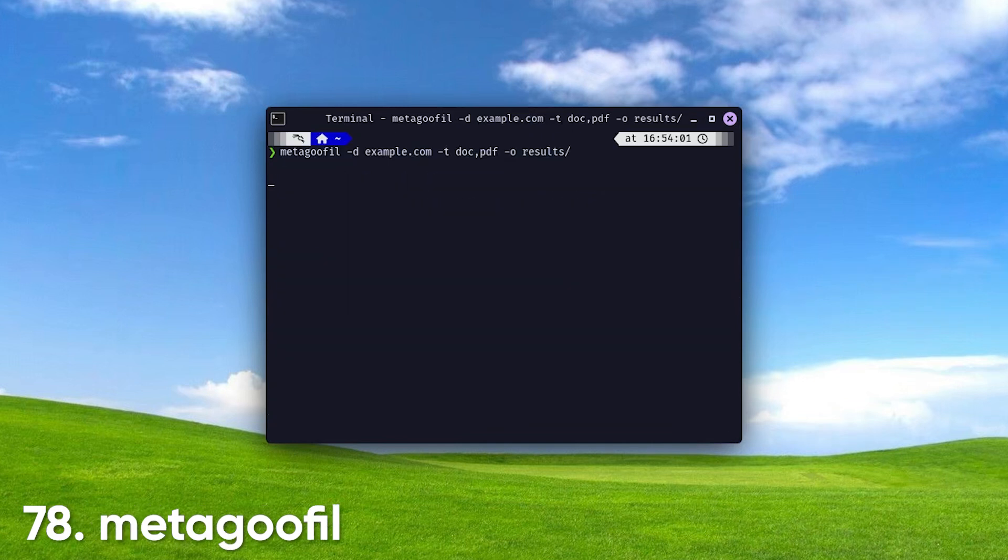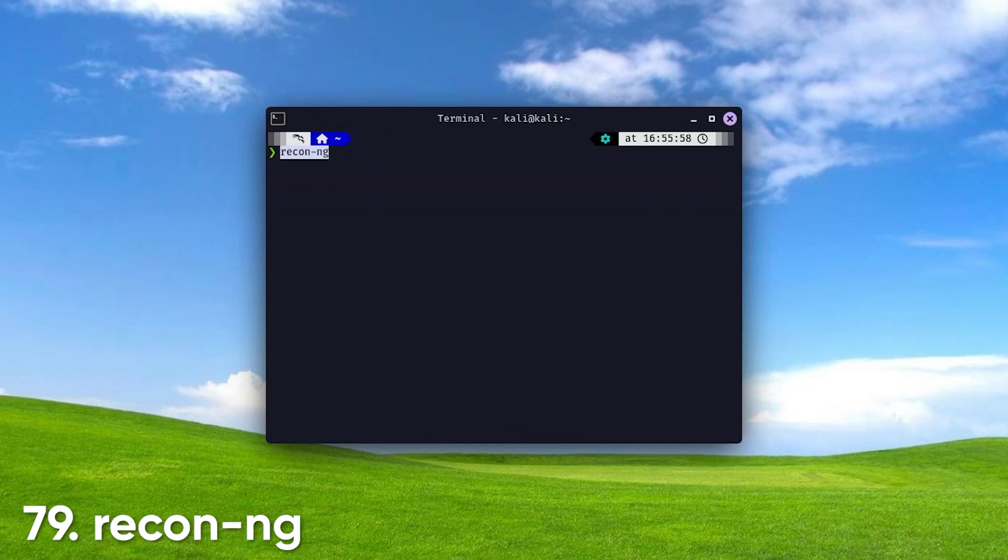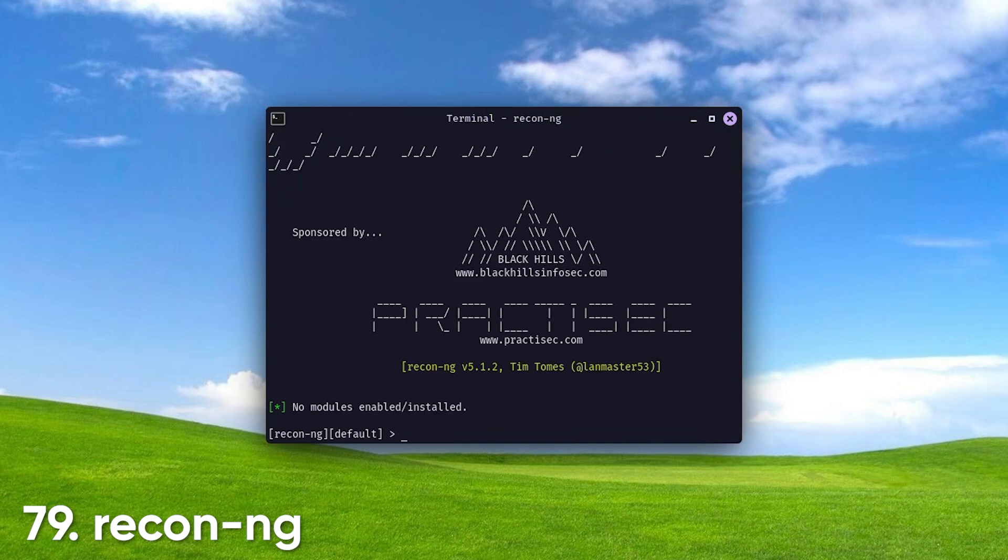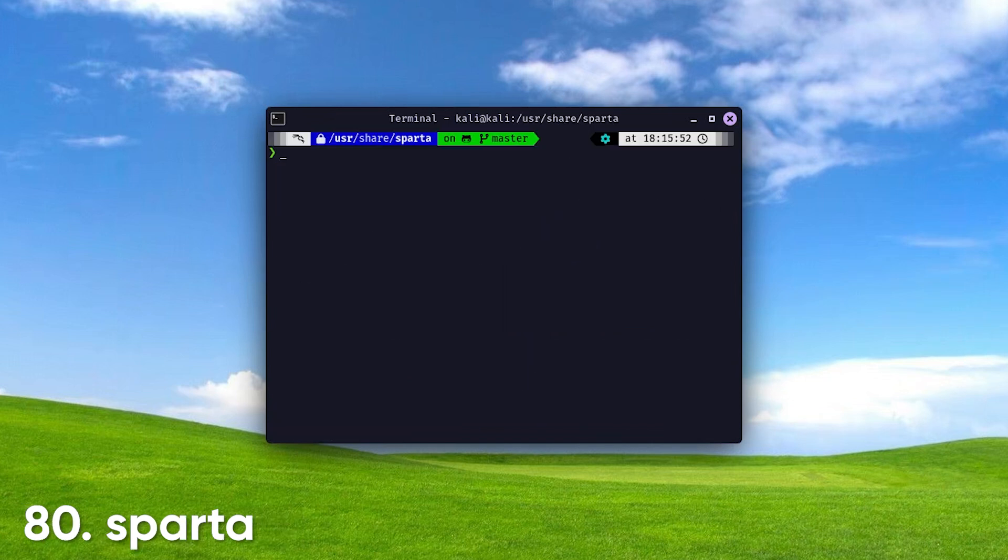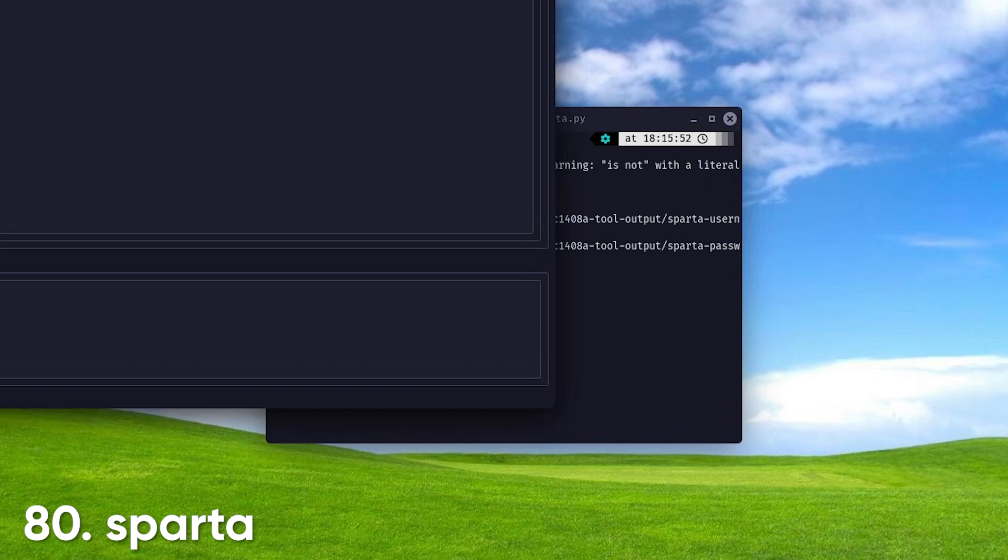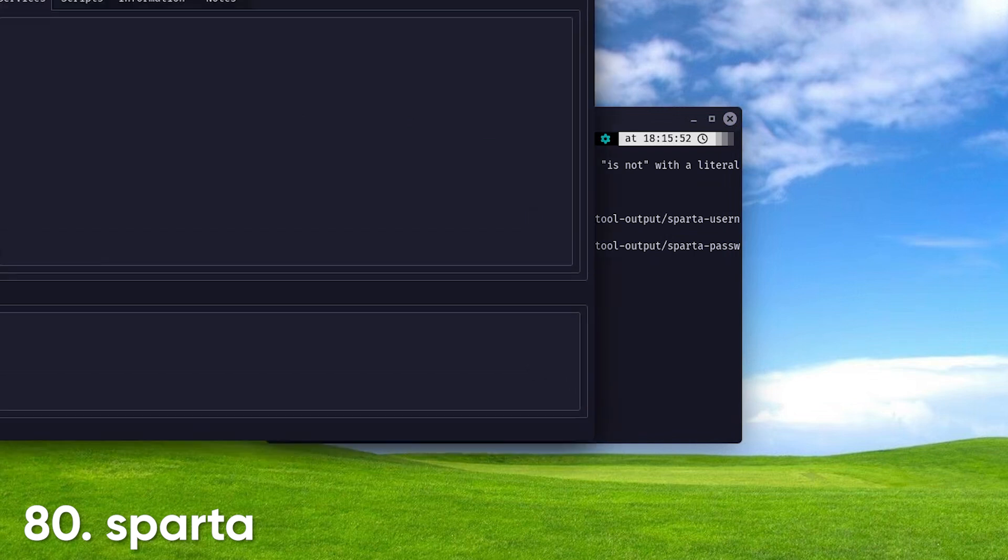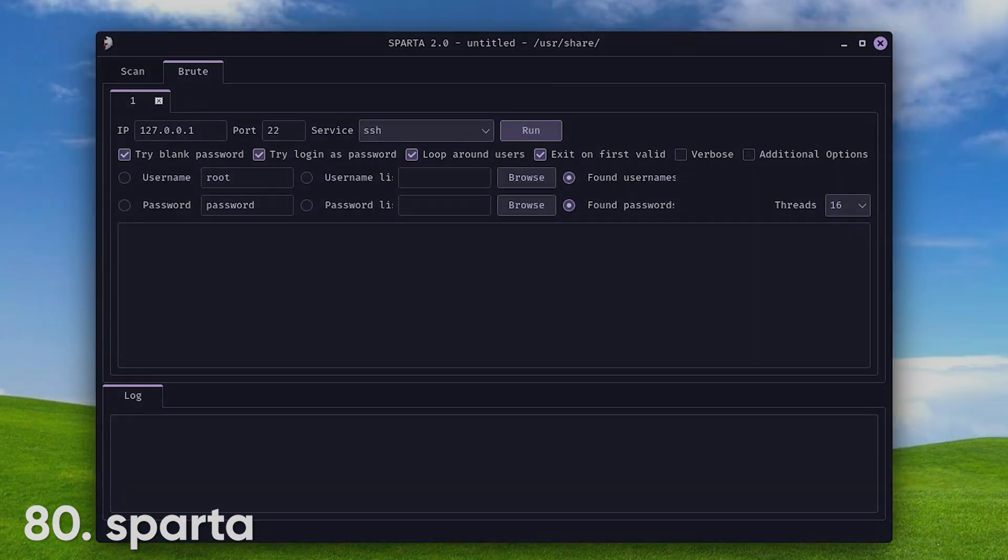MetaGooFil. A tool that gathers metadata from publicly available documents, providing insights into document authors, software used, and other potentially sensitive information. ReconNG. A web reconnaissance framework that provides a powerful environment for gathering OSINT. It features a modular structure for executing reconnaissance tasks and managing collected data. SPARTA. Network infrastructure penetration testing tool that streamlines the process of scanning and exploiting network services, making it user-friendly for both beginners and experts.